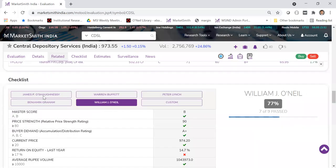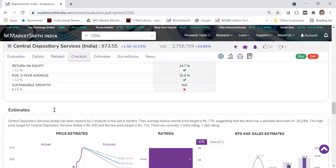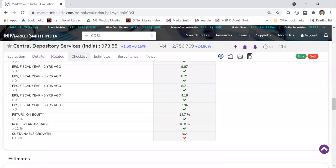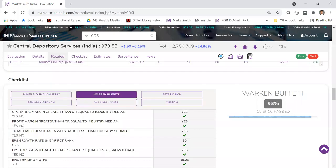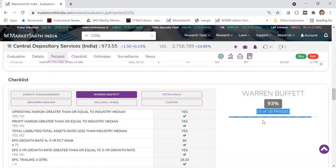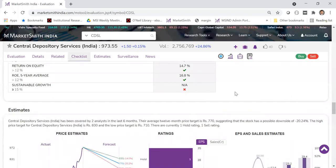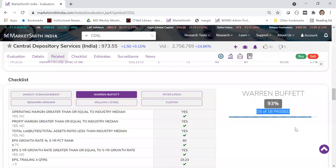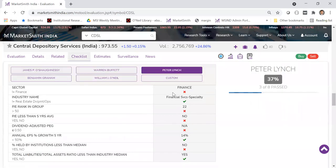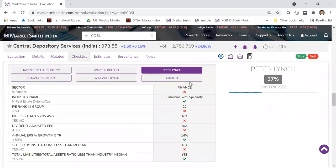Click on Warren Buffett to see a checklist of what he looks for — for example, ROE greater than 12%, sustainable growth greater than or equal to 15%. There are about 16 items. Out of those, 15 show a tick mark — only sustainable growth has a cross. So this stock meets nearly all his parameters. Similarly, you can look at William O'Neill or Peter Lynch — all have different parameters and criteria.